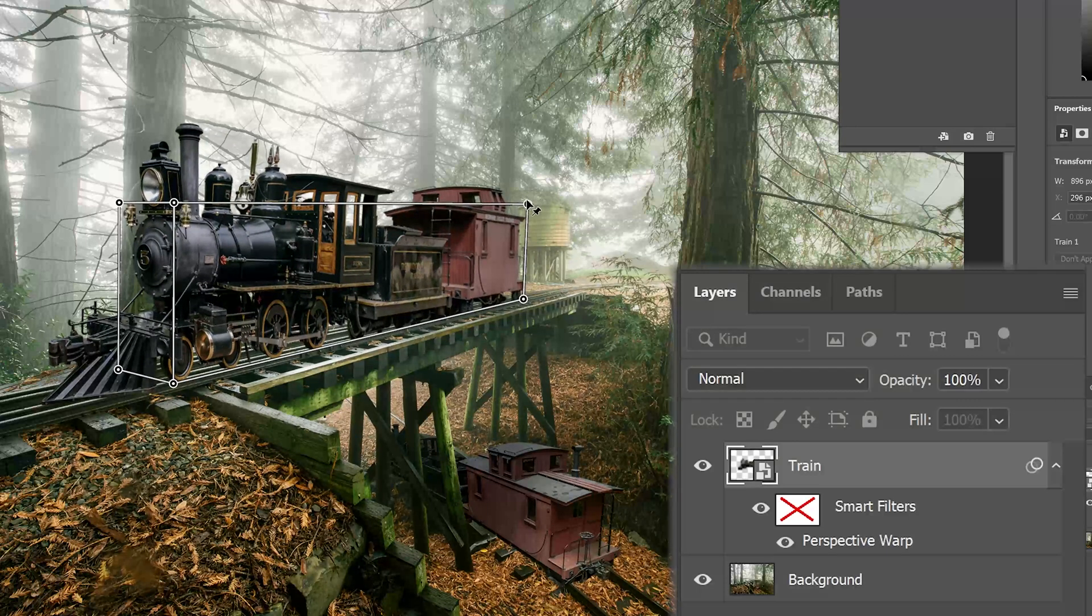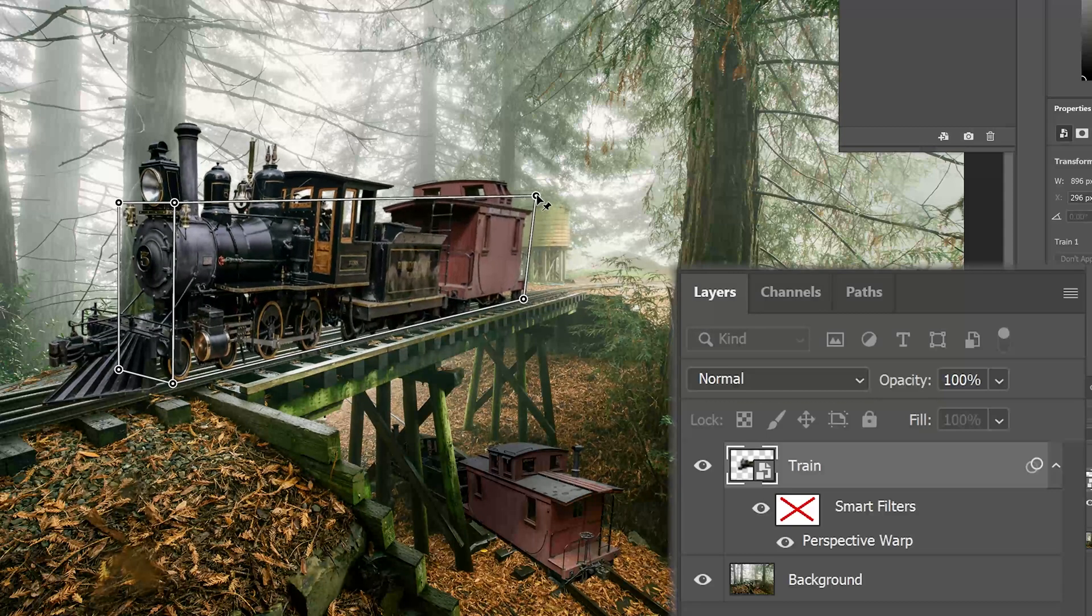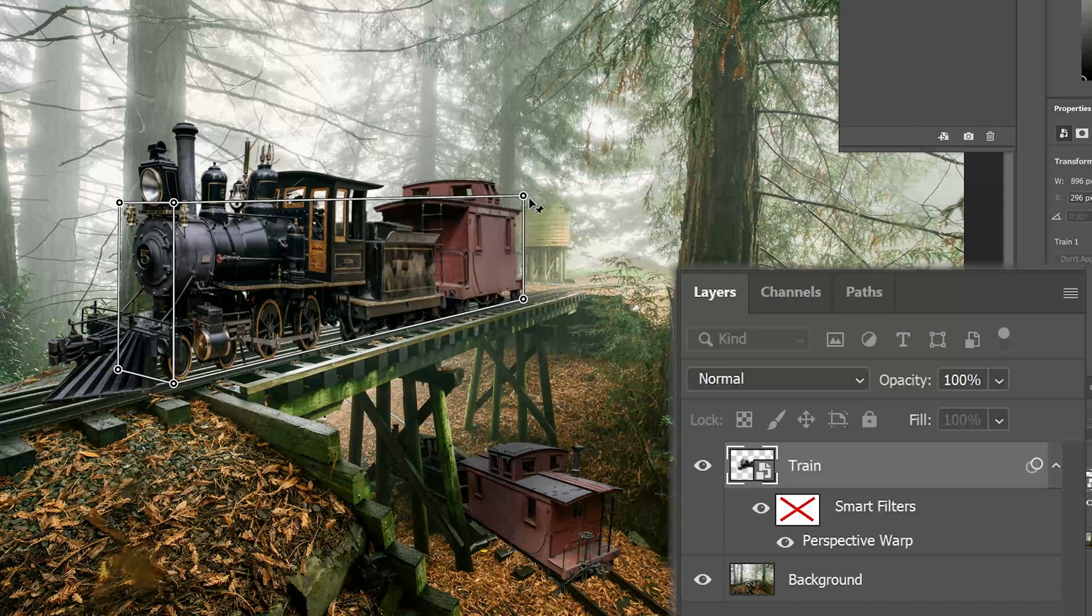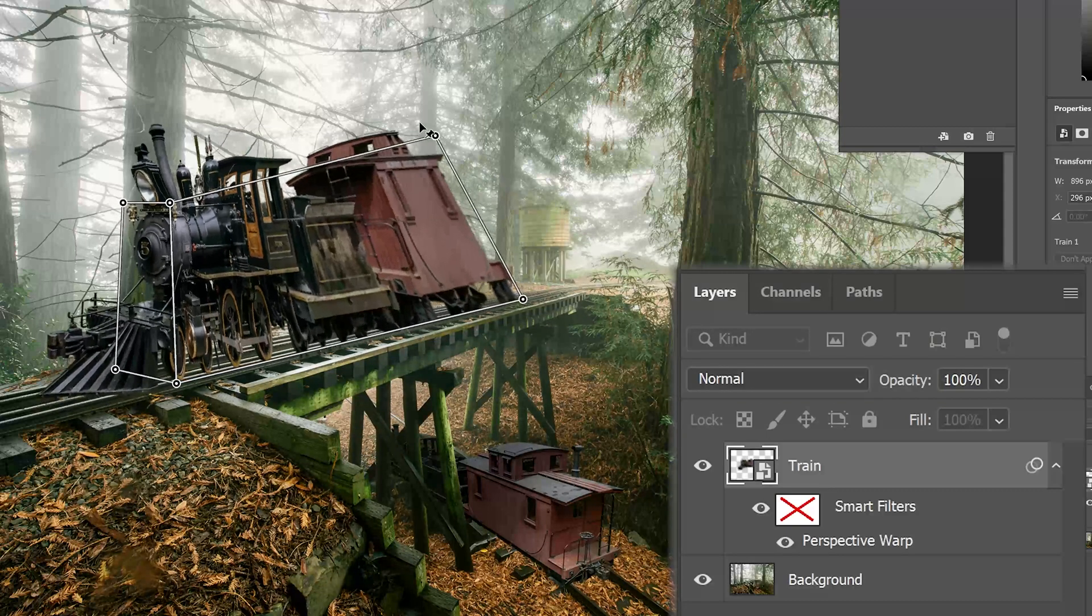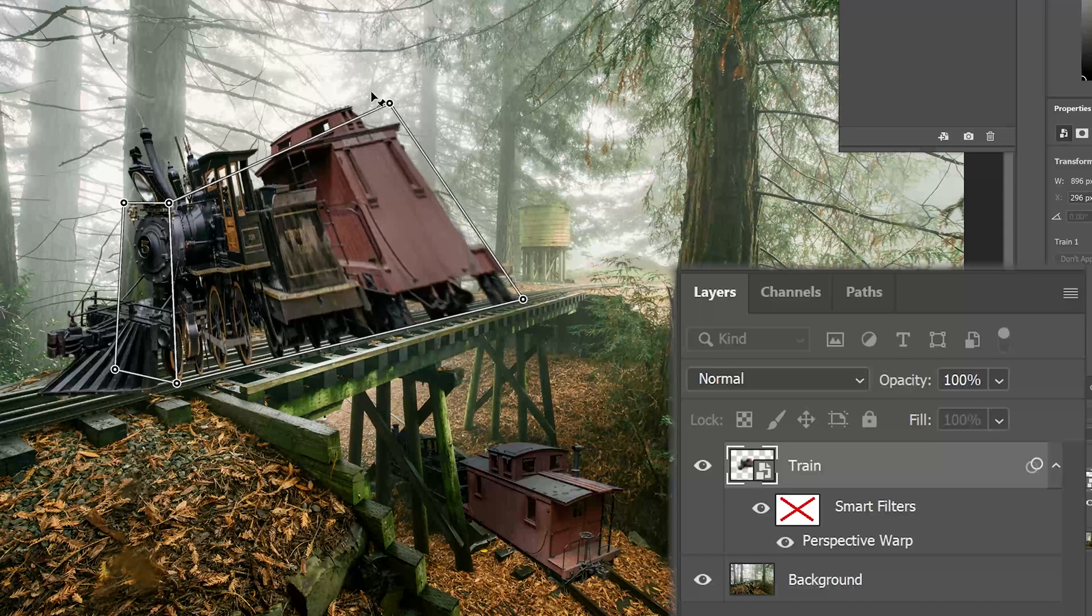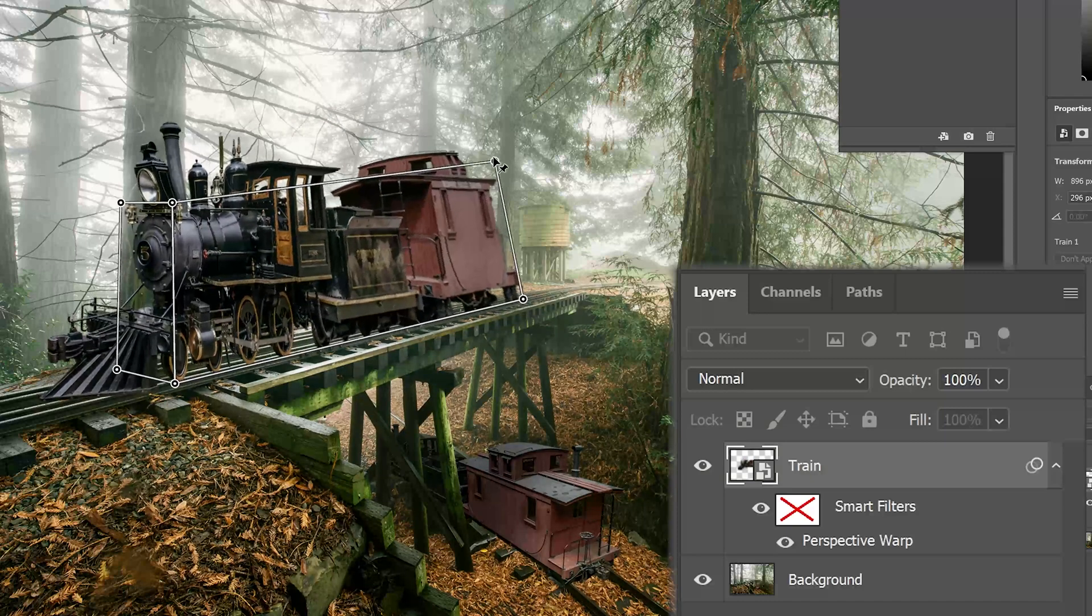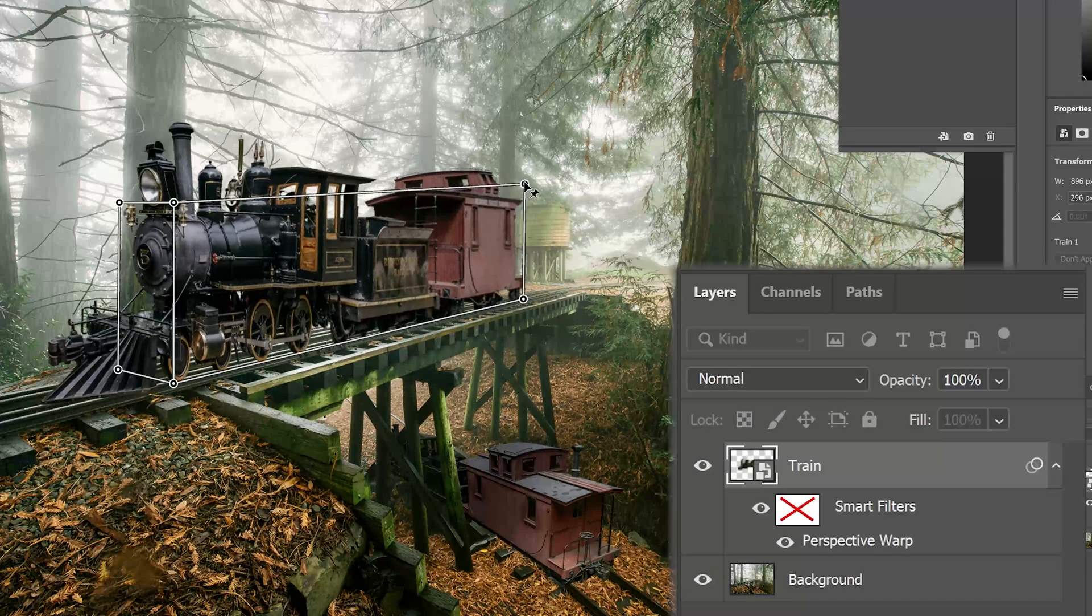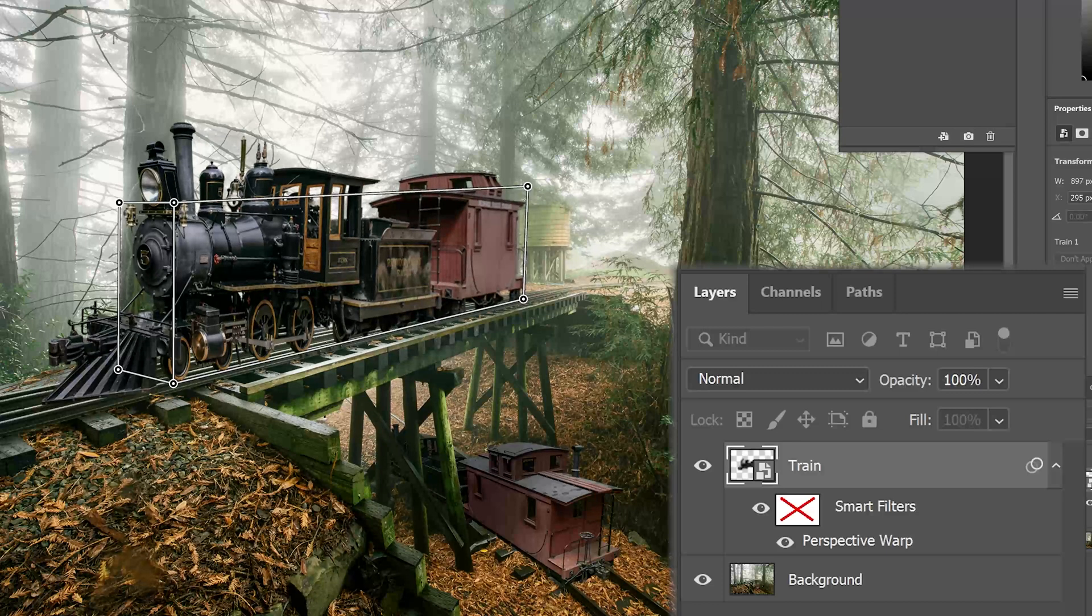Tomorrow, next year, next millennium, whenever you come back to this file, you can make it look good. Make it look appropriate, not like some type of cartoon squishing together.